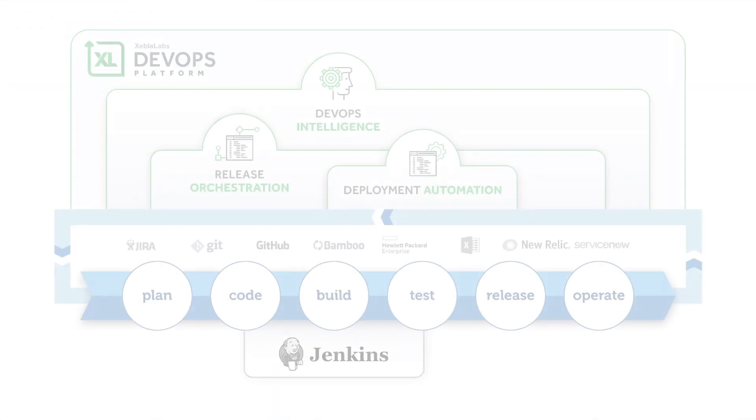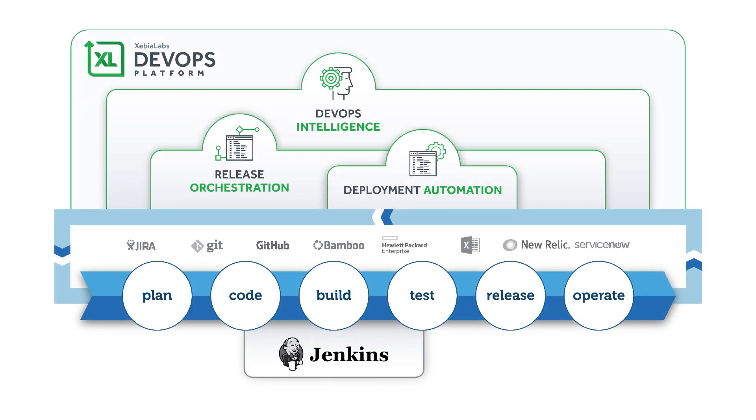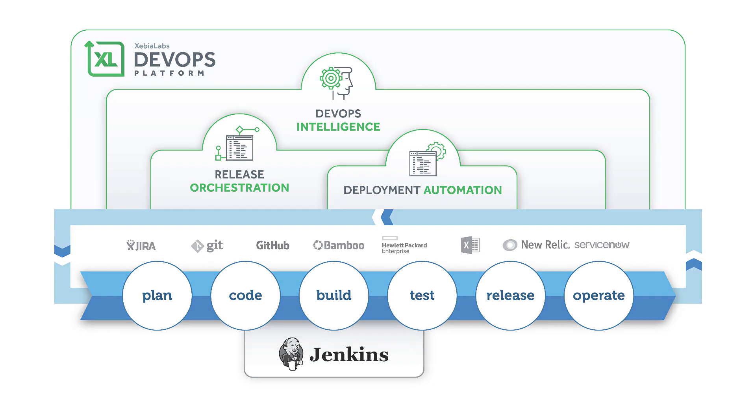The Xebia Labs DevOps platform brings together the tools and the people who are involved in the software delivery process in your organization, from developers who build their software in Jenkins pipelines, to QA testers, security officers, CIOs, and more, so that everyone has visibility on the process.